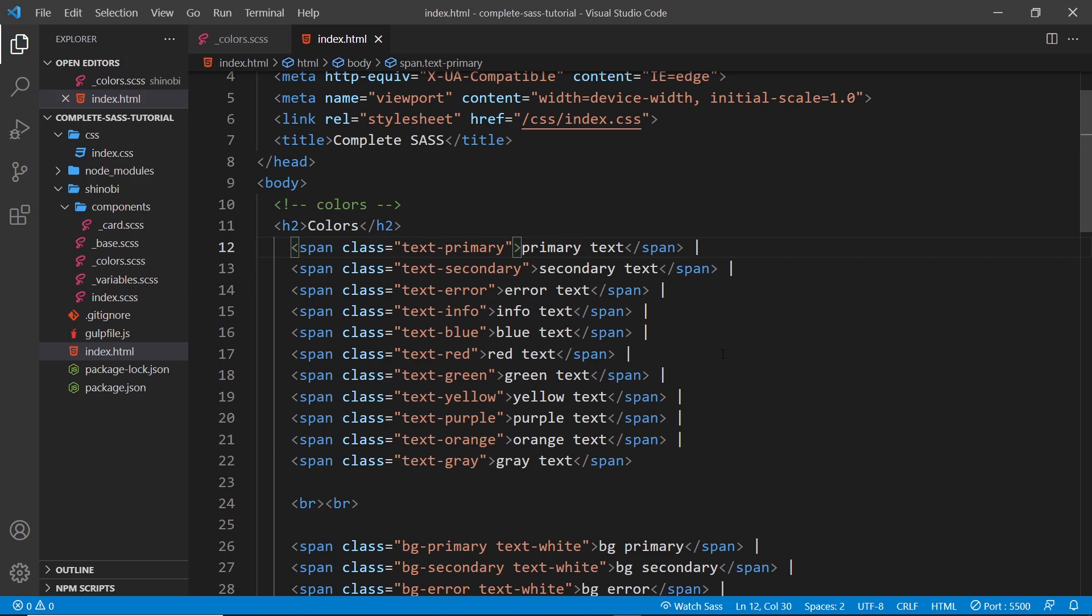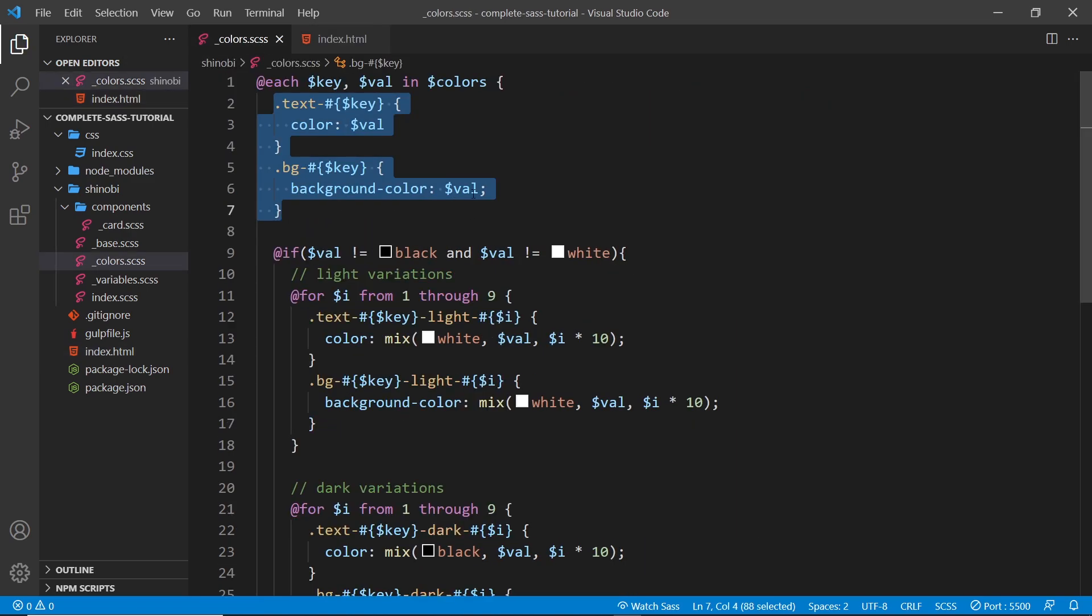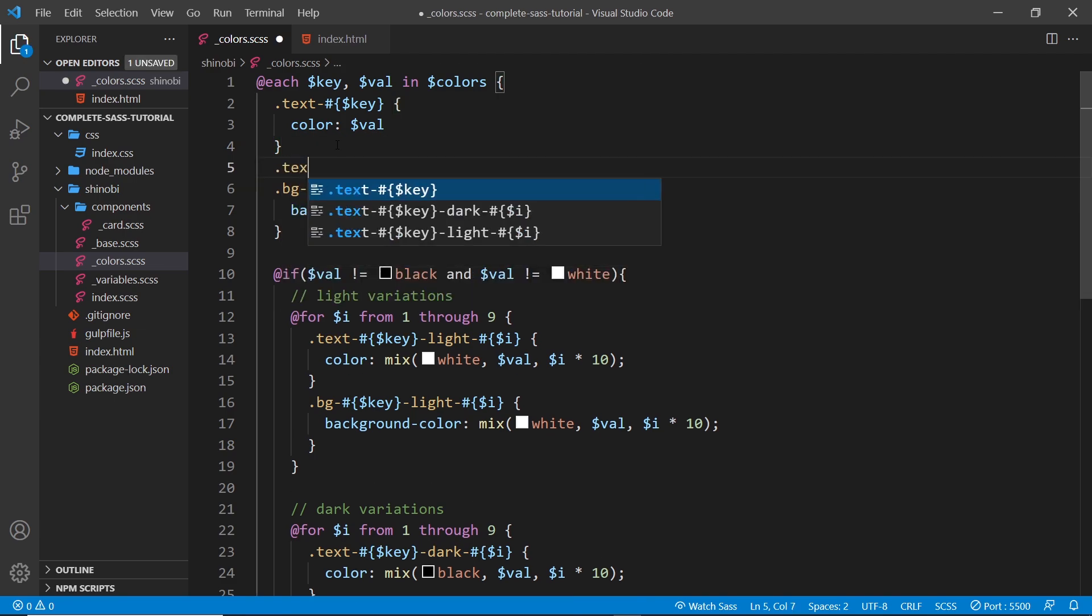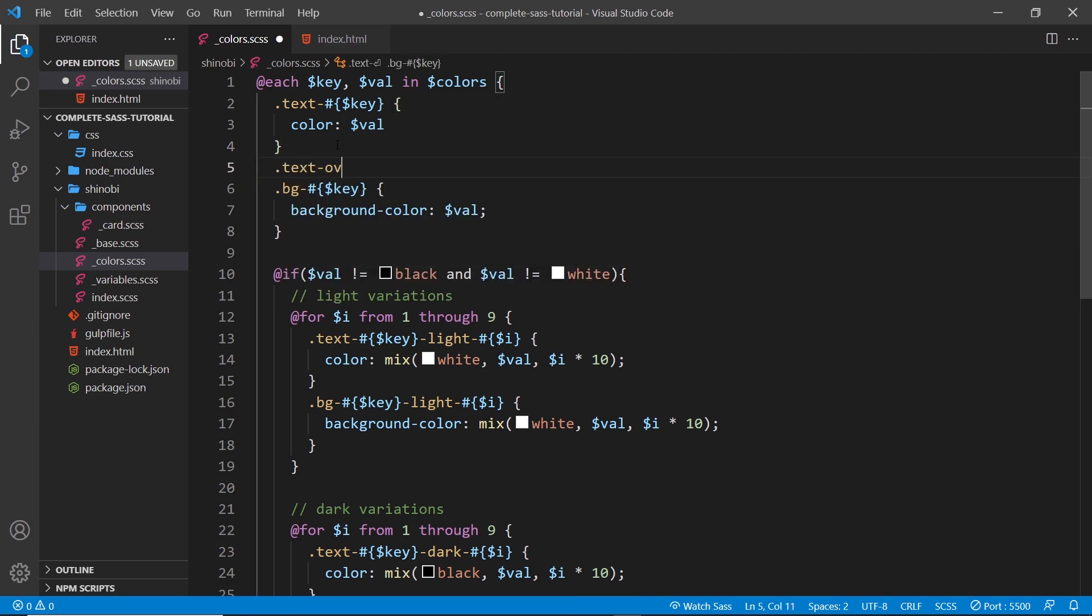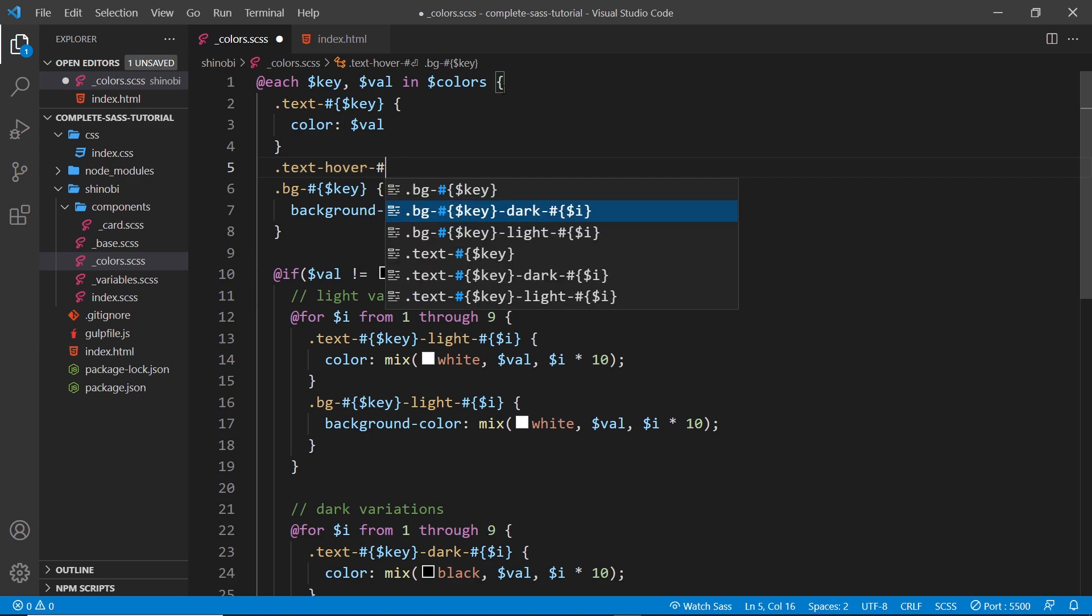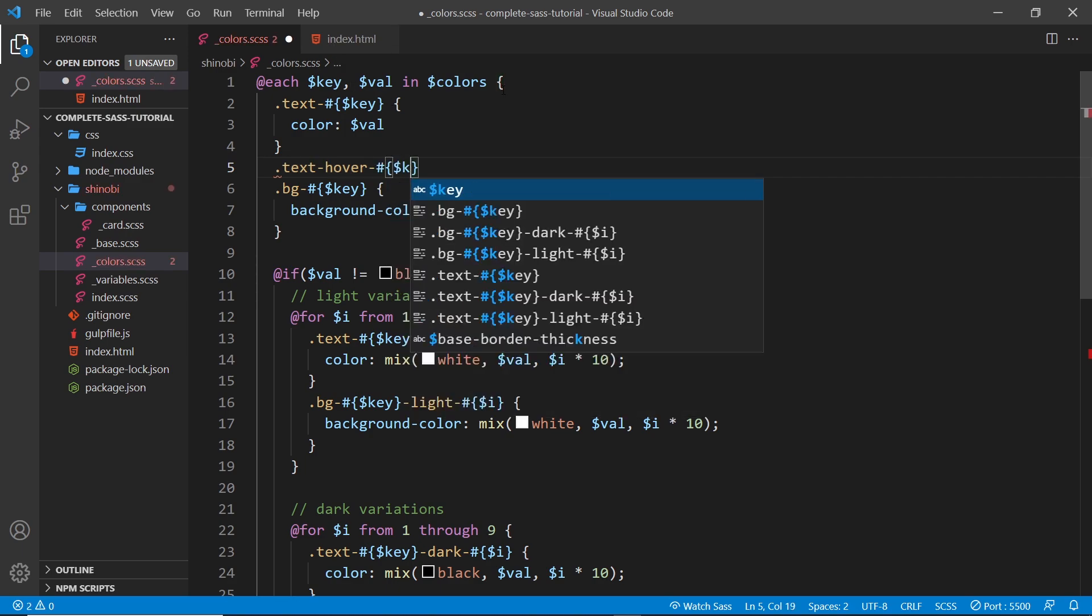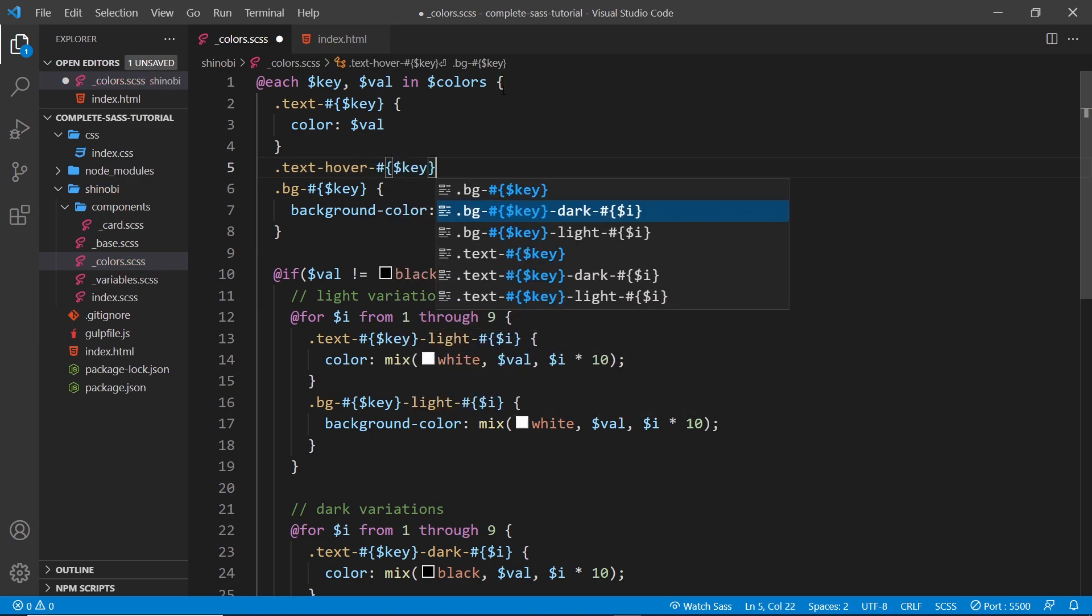So how do we do this? Well first of all, let's generate the class for it inside this loop inside the colors file. I could say text-hyphen-hover and then hyphen whatever the key is, so that could be primary, secondary, purple, whatever.